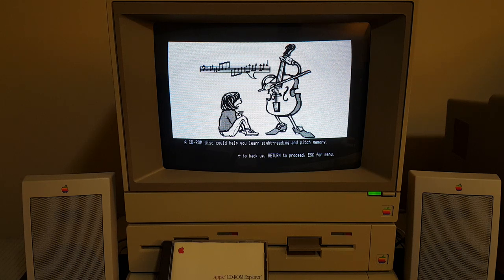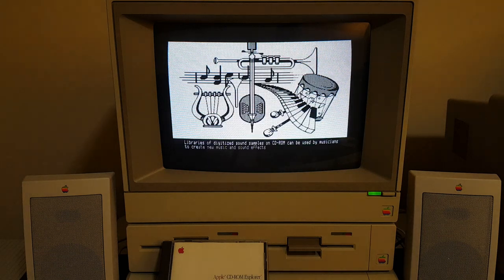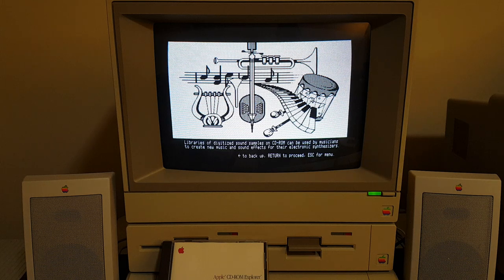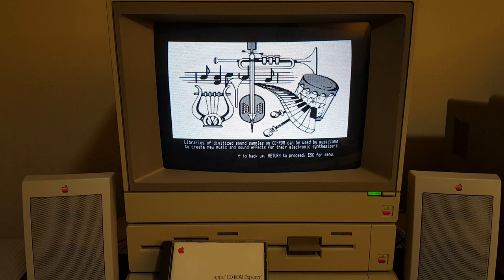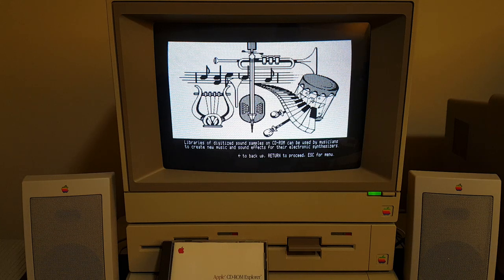A CD-ROM disc could help you learn sight reading and pitch memory. Libraries of digitized sound samples on CD-ROM can be used by musicians to create new music and sound effects for their electronic synthesizers.